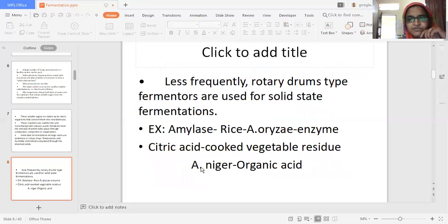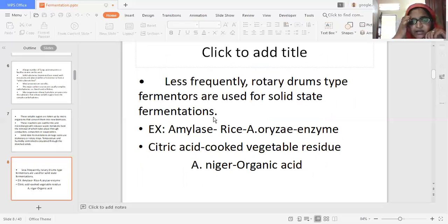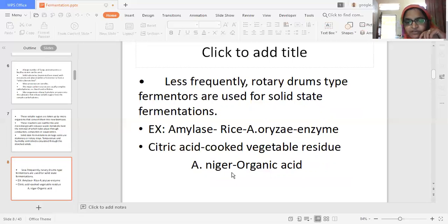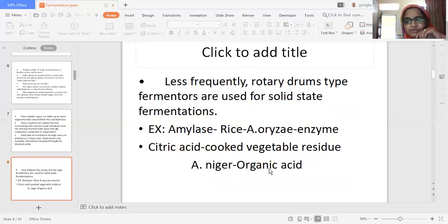Less frequently, rotary drum type fermenters are also used for solid state fermentation. Examples of products produced by solid state fermentation include amylase — produced by Aspergillus on rice as substrate — which is an enzyme, and citric acid — produced by the fungus Aspergillus niger using cooked vegetable residues — which is an organic acid.